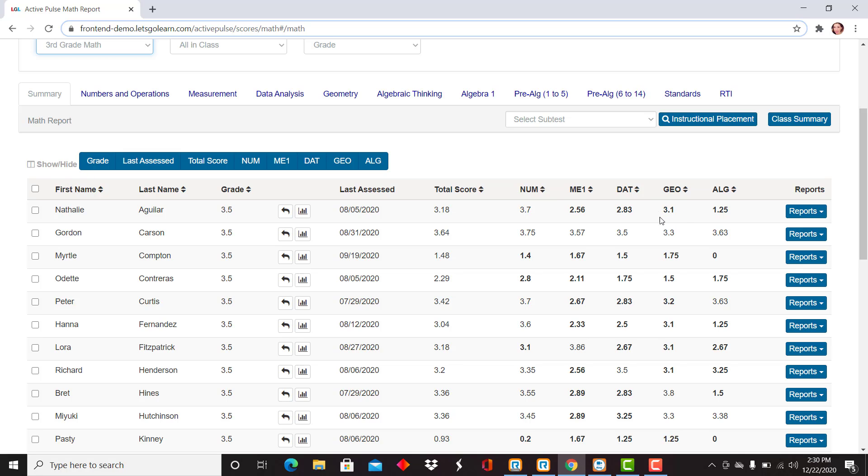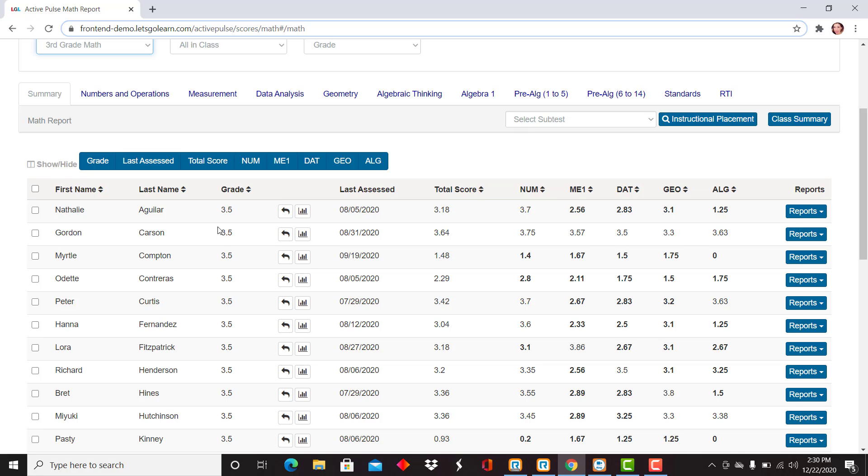We are viewing grade level scores on this page. That can really help you frame where students are along the continuum. Right now I'm looking at a third grade class, mid-year third grade. So I can see those strand scores, those overarching strand scores in relation to their grade level.